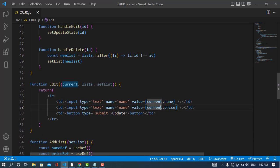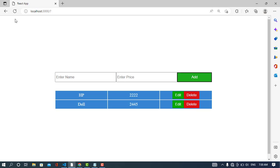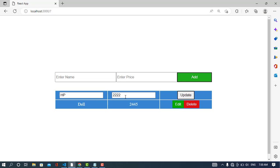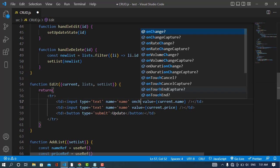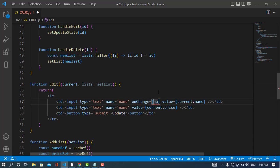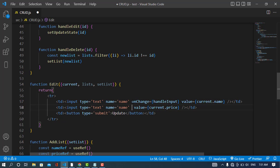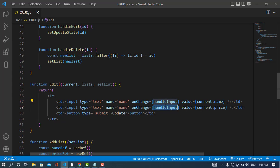Let's refresh the page and press the edit button — we have the form. Now whenever we change this value and press the update button, it should be updated. For that we will assign an onChange handler. When we are changing the value, I will call a function called handleInput, and both fields will call this function.